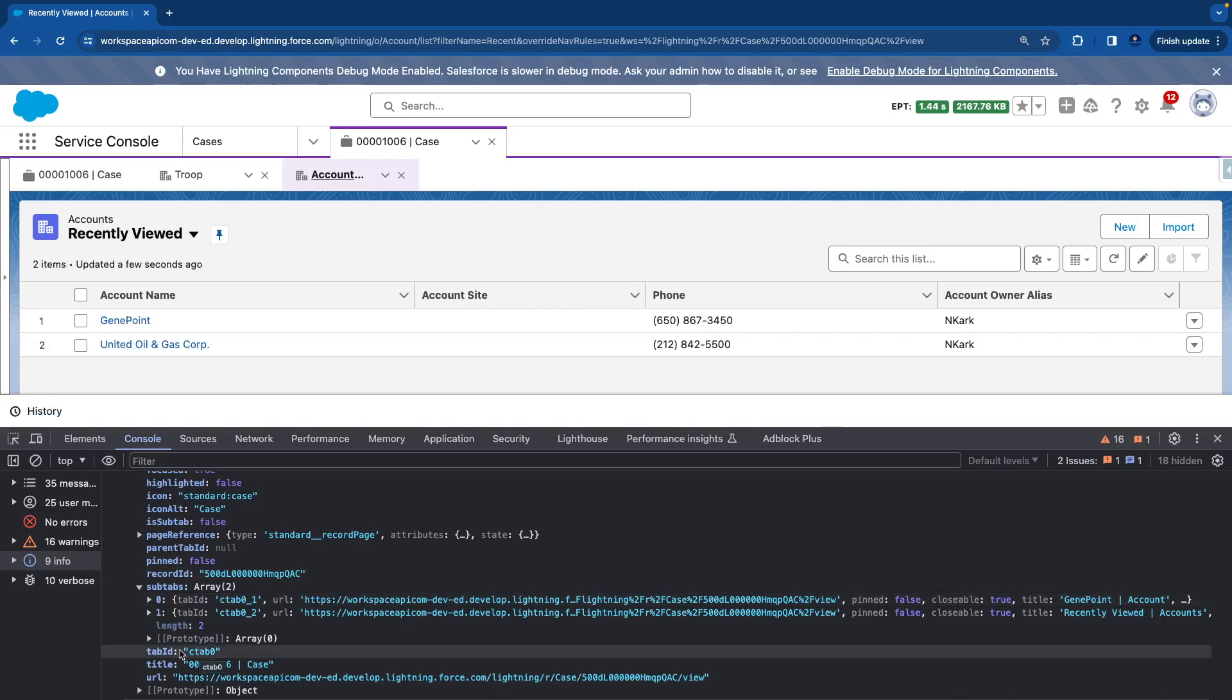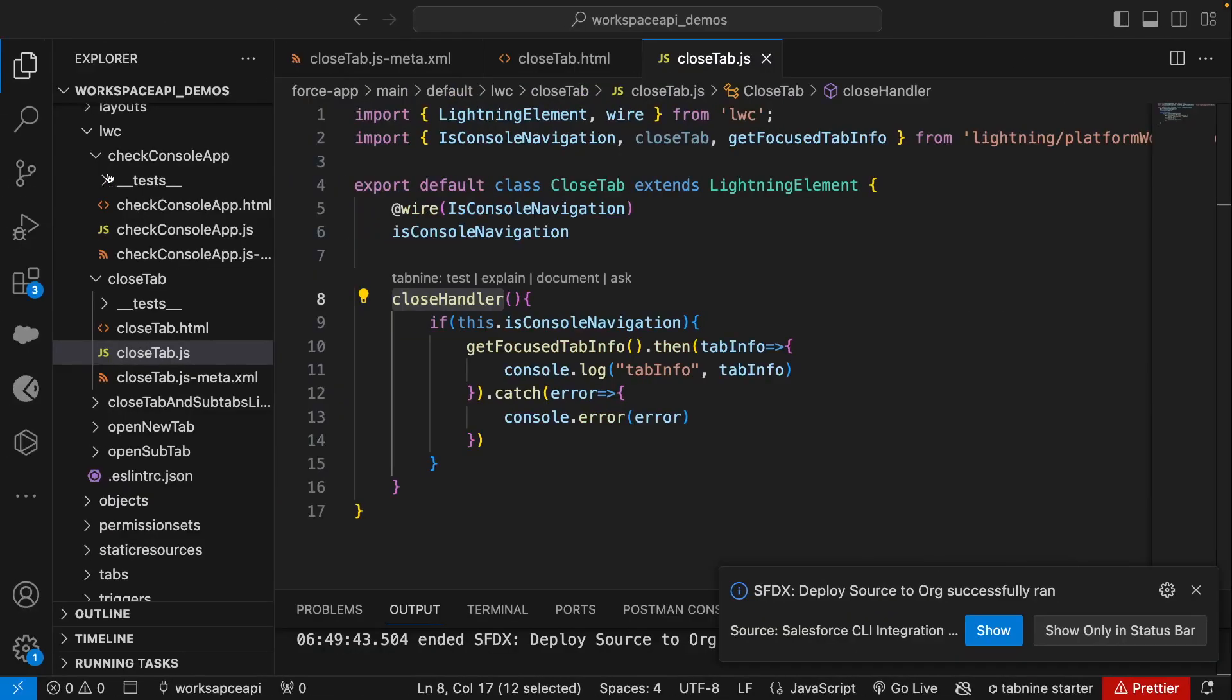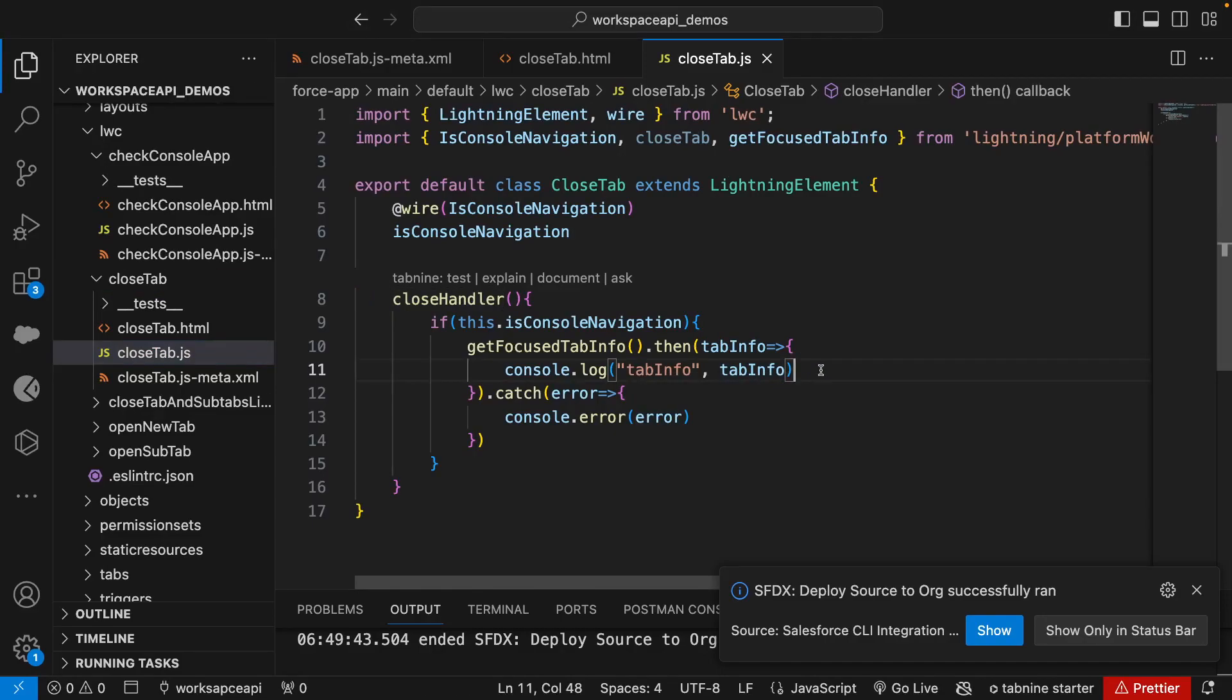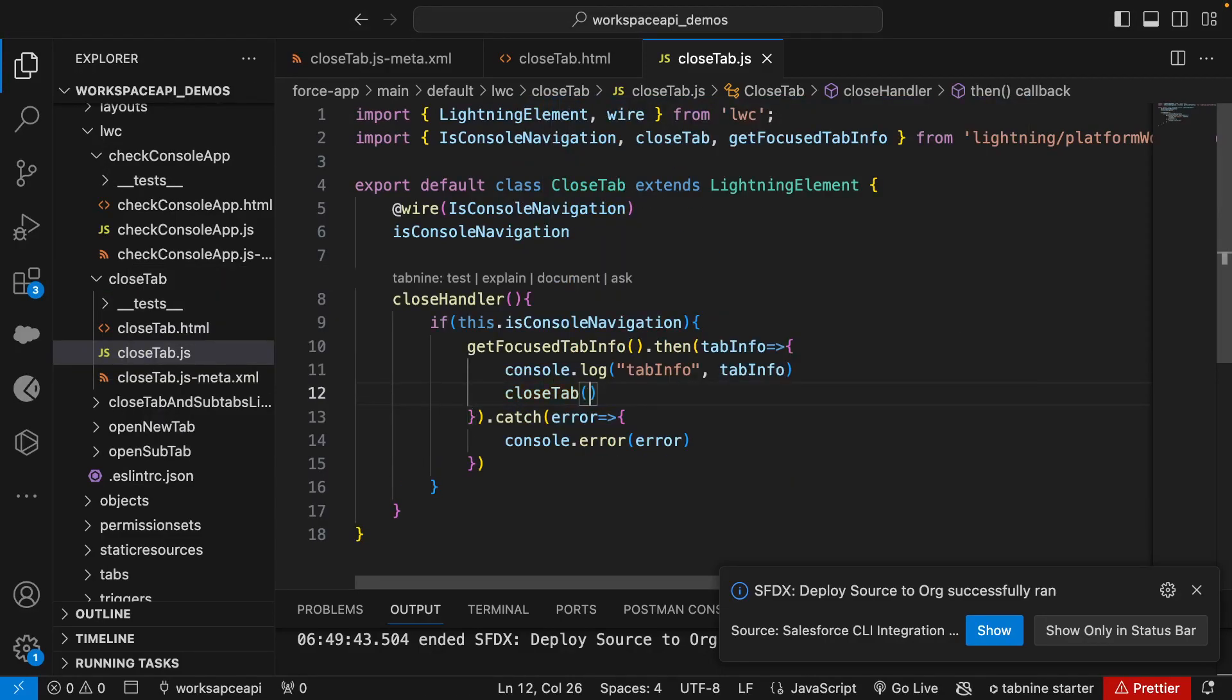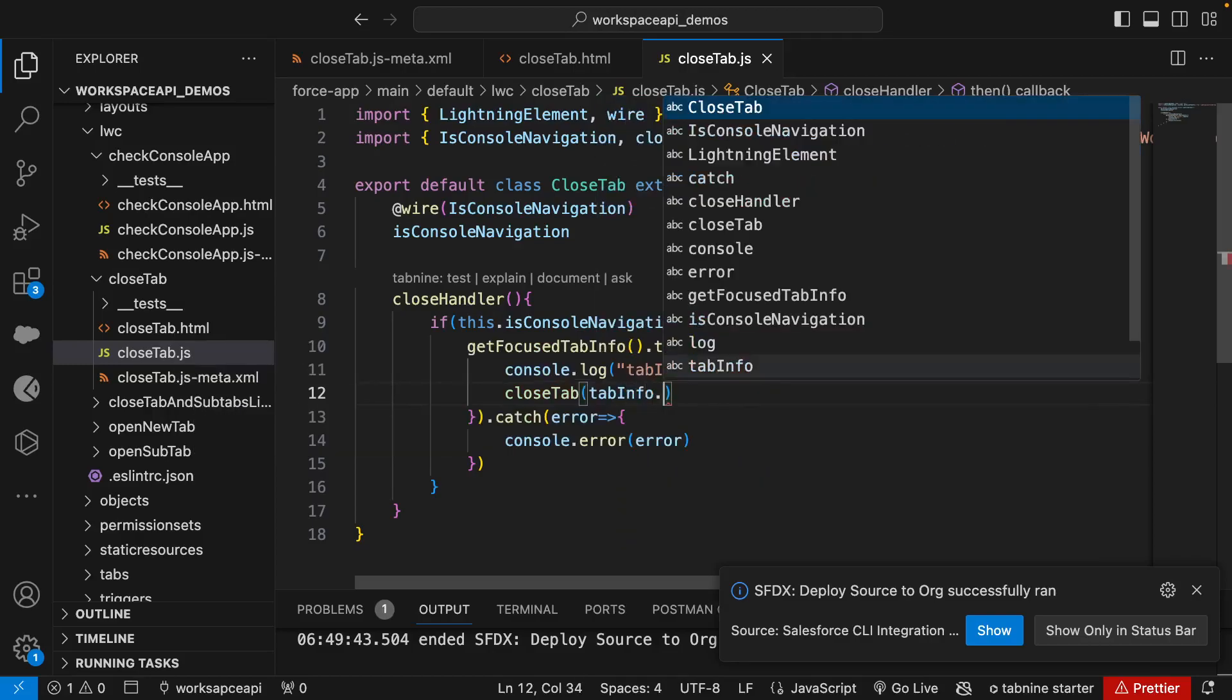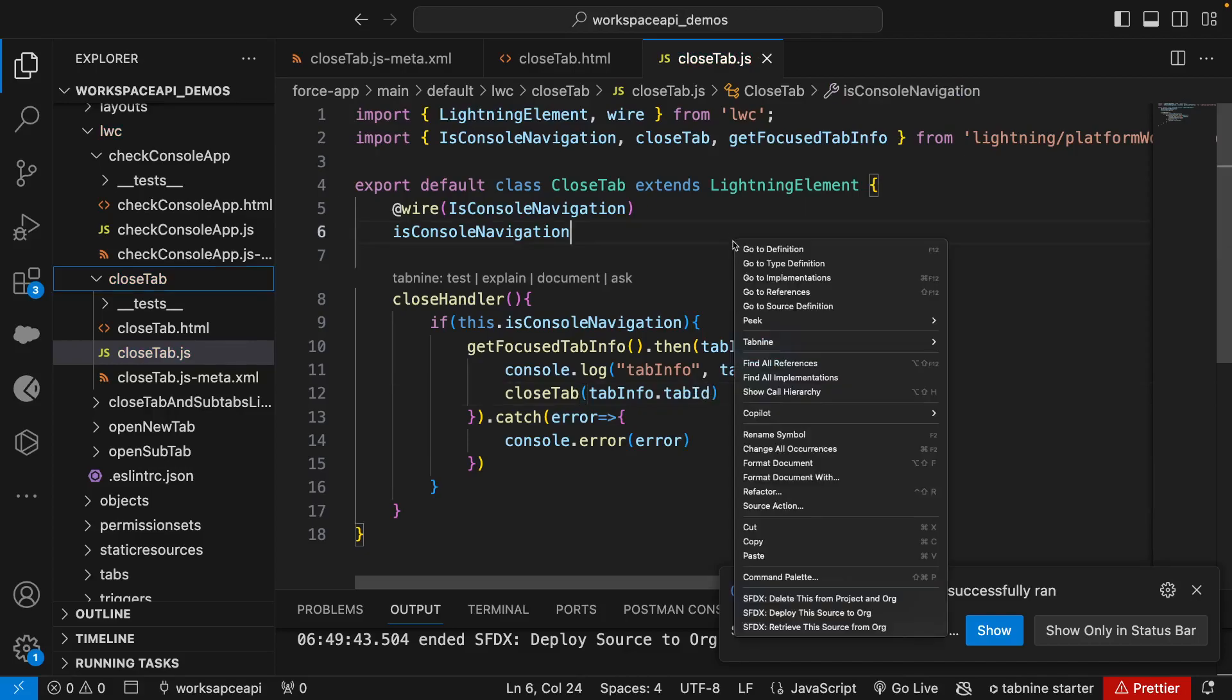So if we get this tab ID and pass this tab ID to close tab, it should close this tab. So let's try that. We'll go to VS Code and here what we can do is simply say closeTab and pass tabInfo.tabId. Let's deploy this.